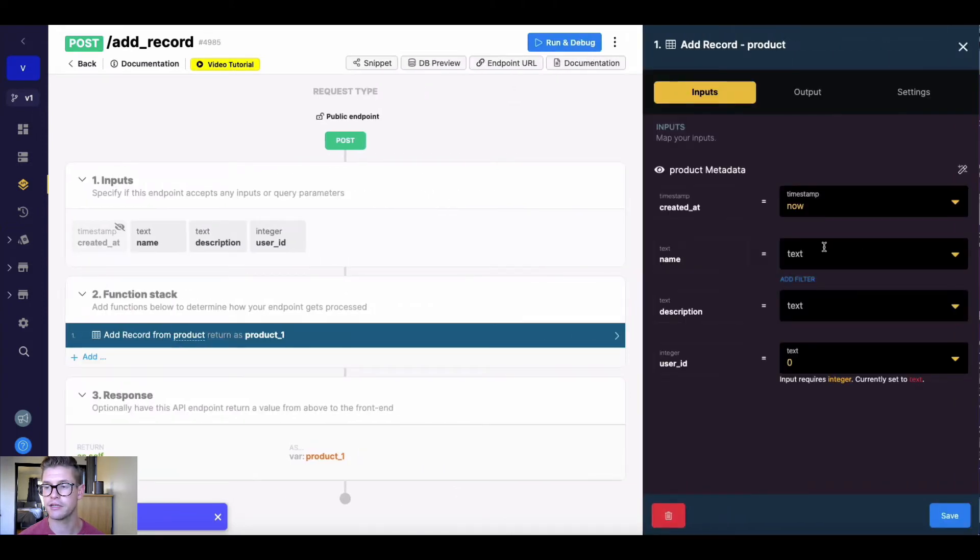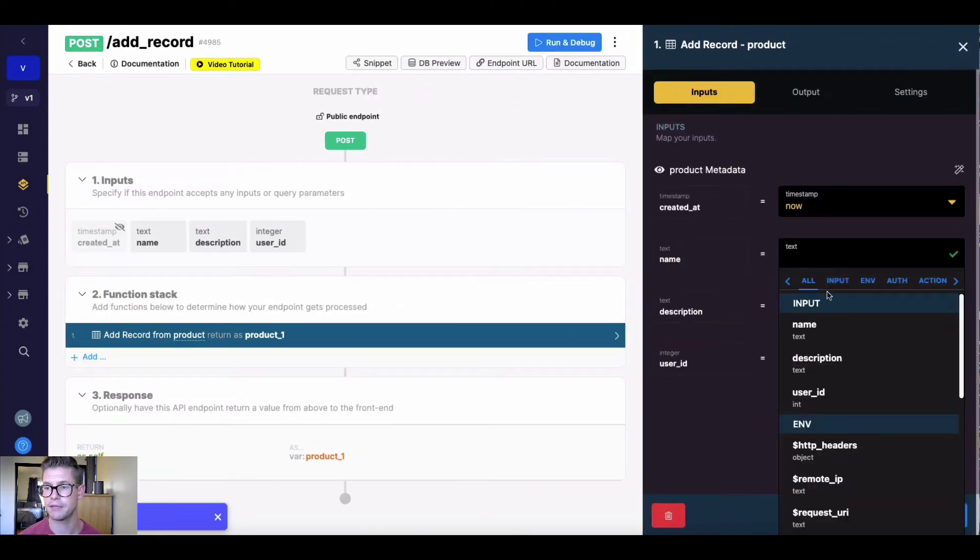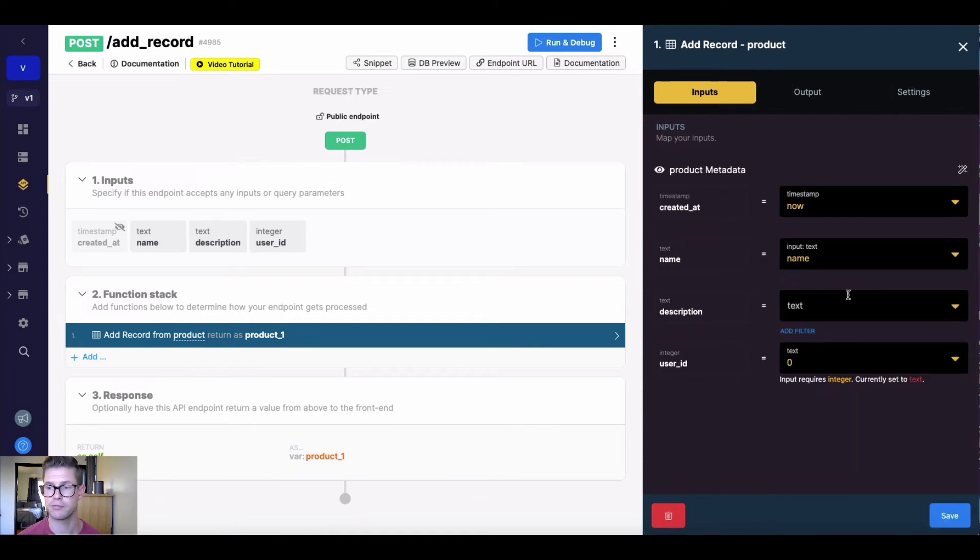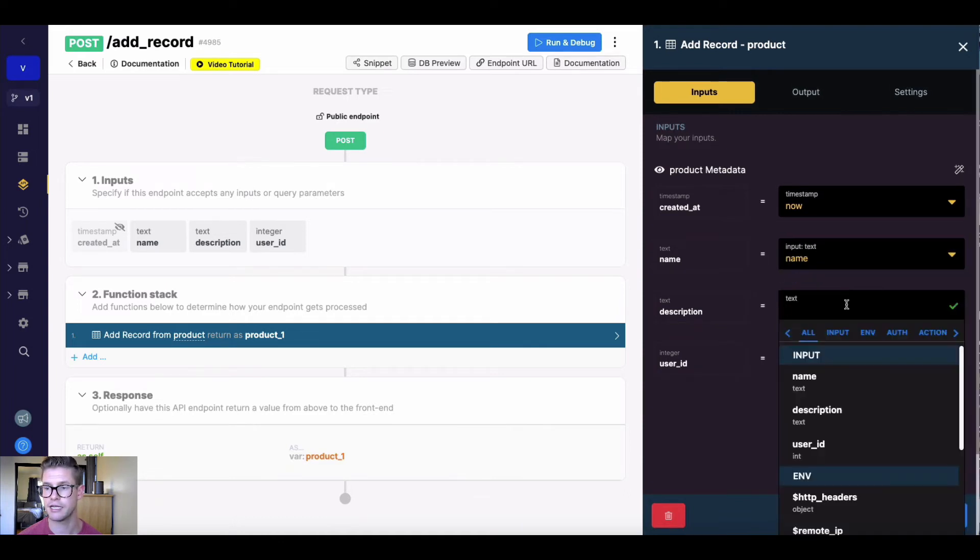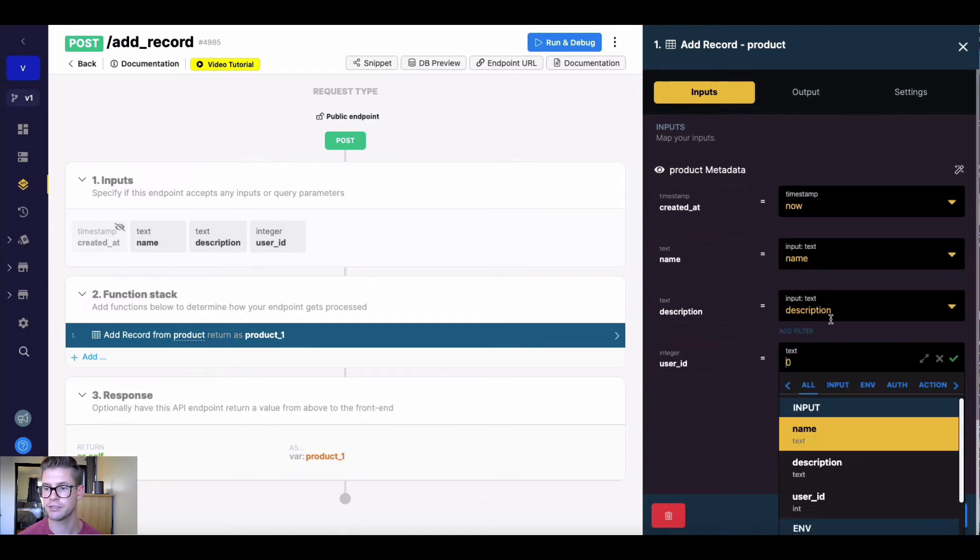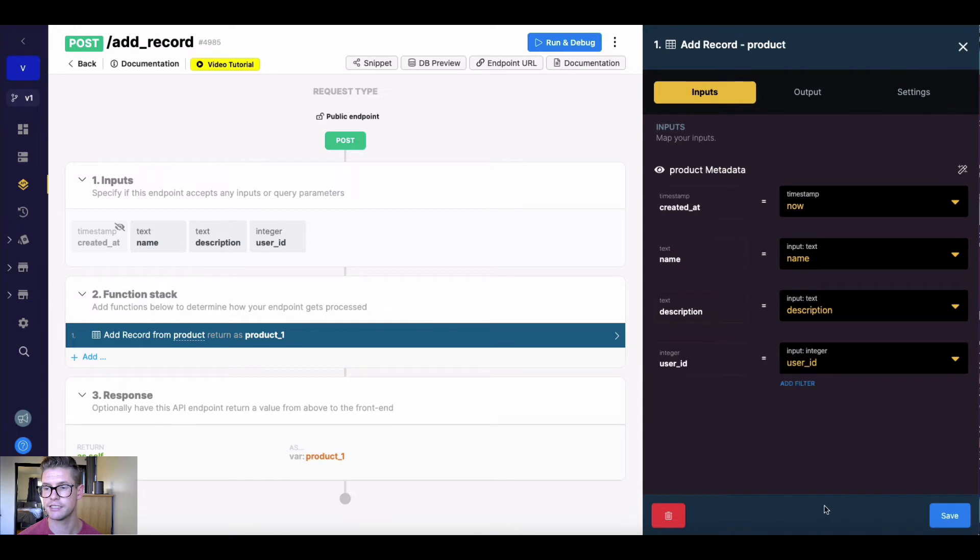And now in my add record here, I can just go ahead and simply map each field to its appropriate input. So name to name, description to description, and user ID to user ID. I can go ahead and save this.